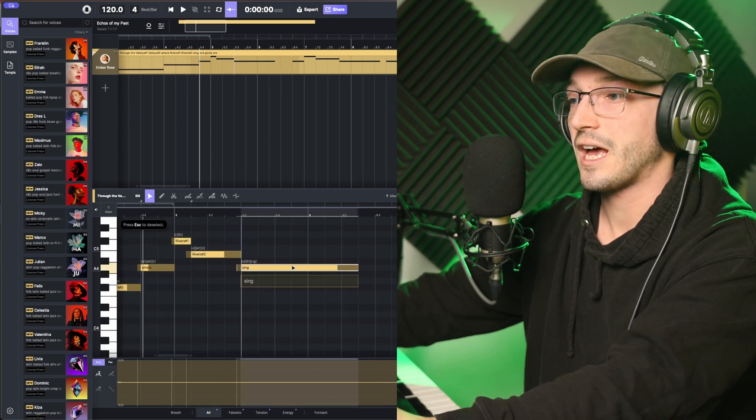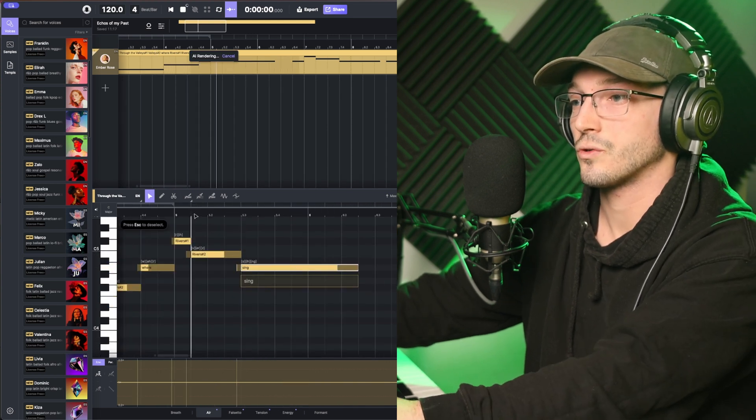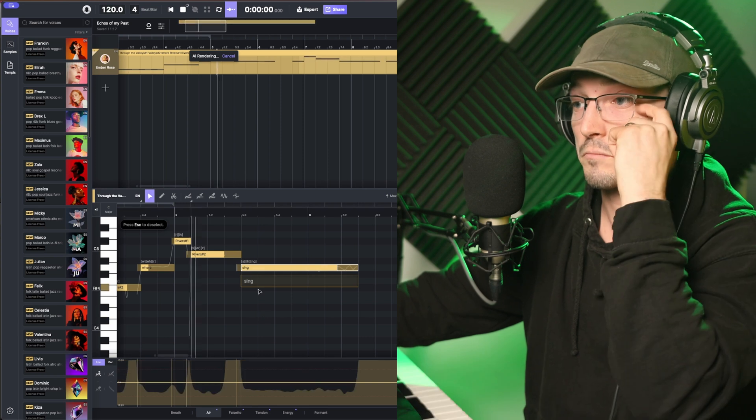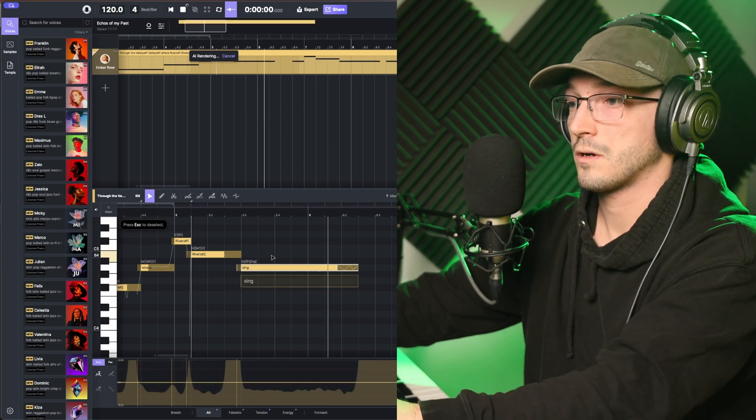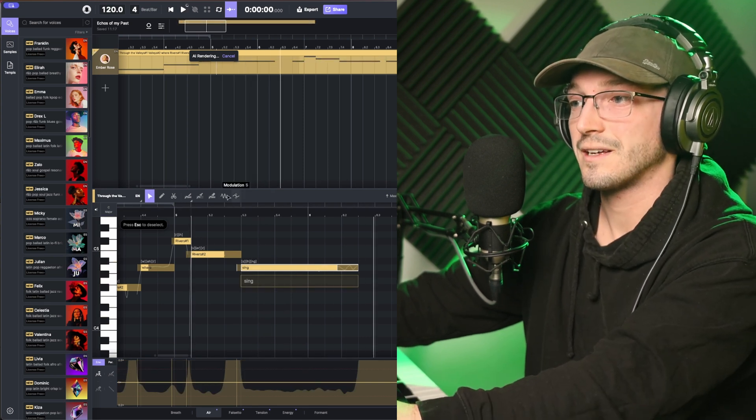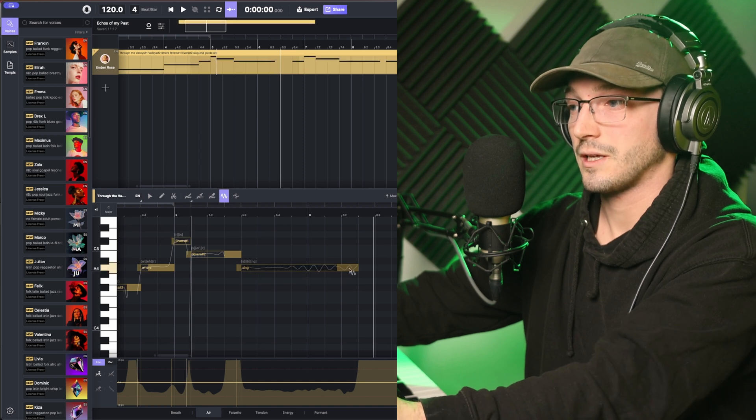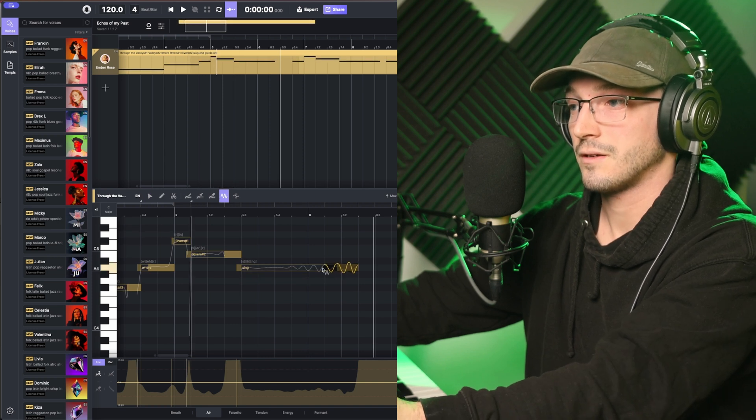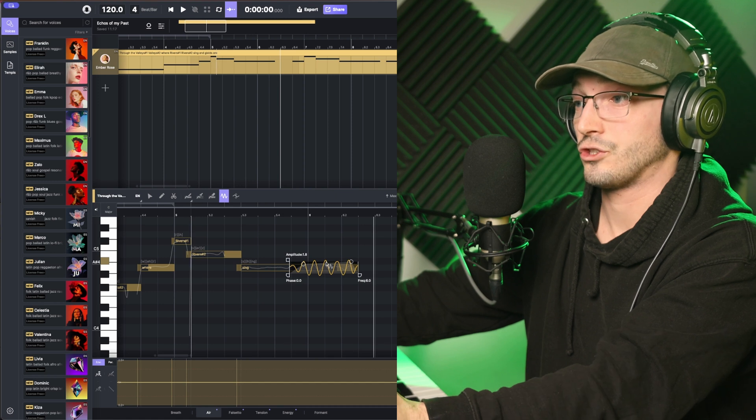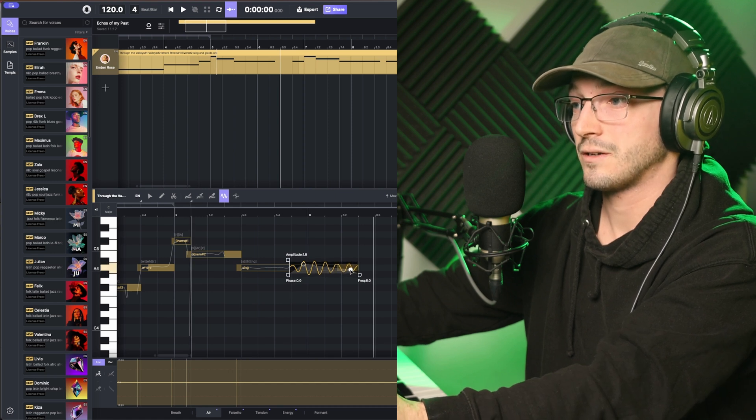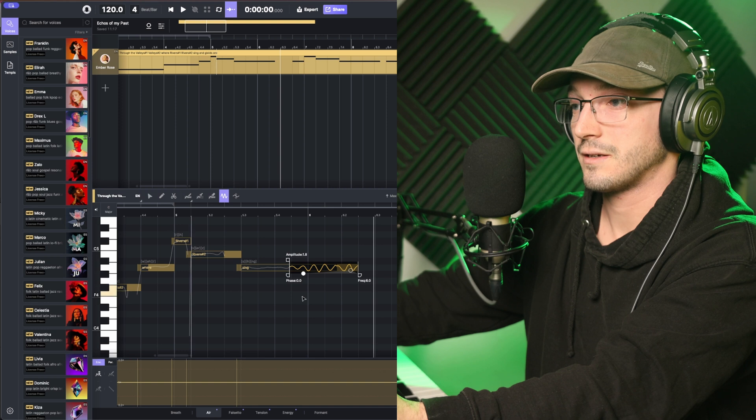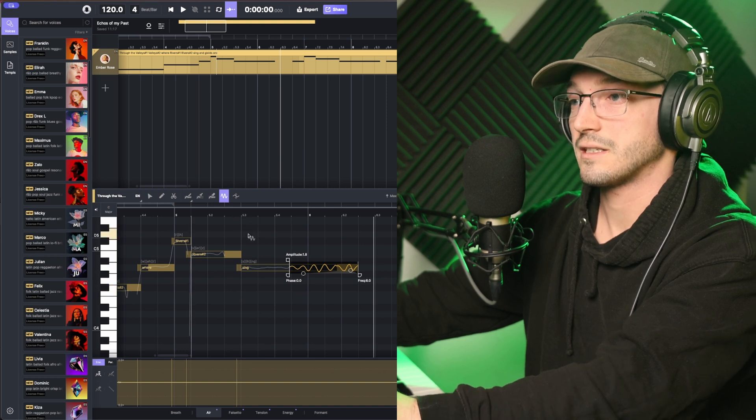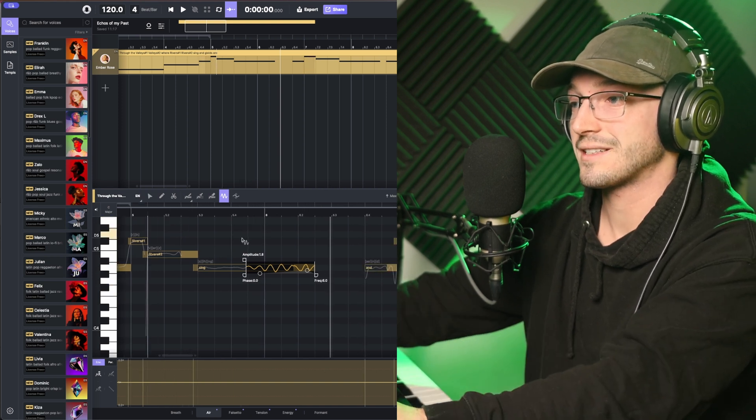Other things, if you have long notes, as you saw, it automatically puts in a bit of vibrato. But if you don't want that, there's a vibrato tool here. You can, as you can see there, increase it or decrease it. Which is really nice and work with that.